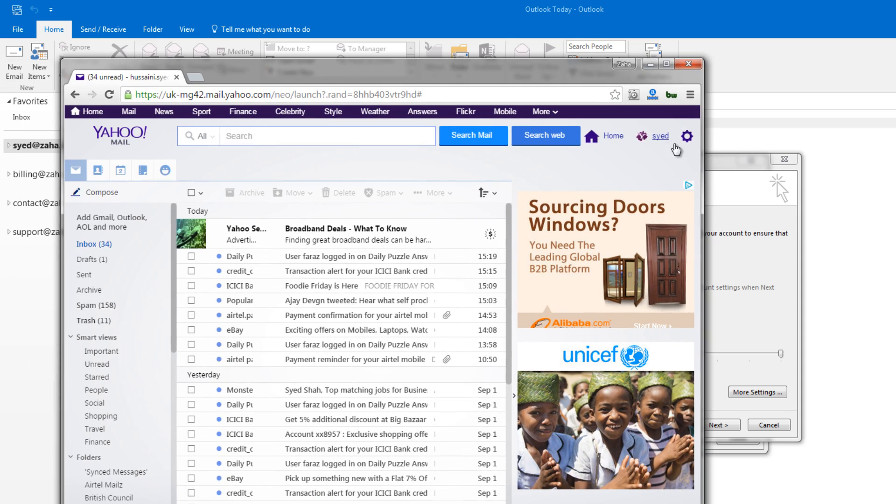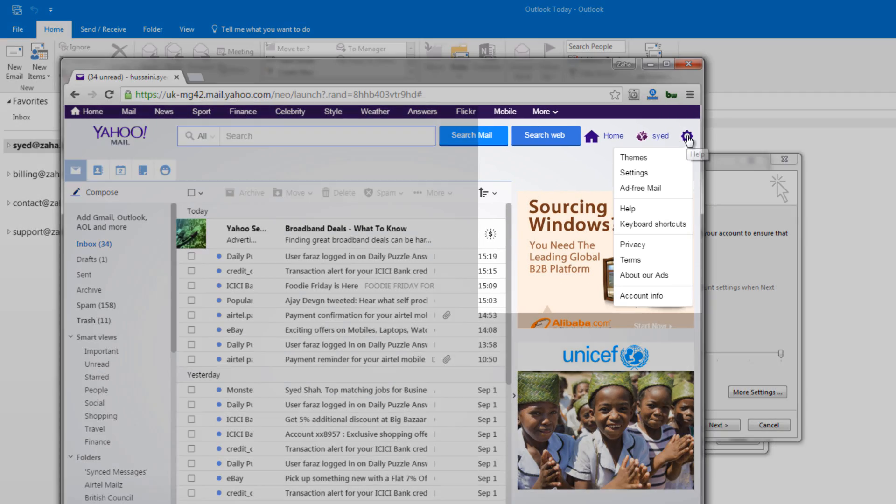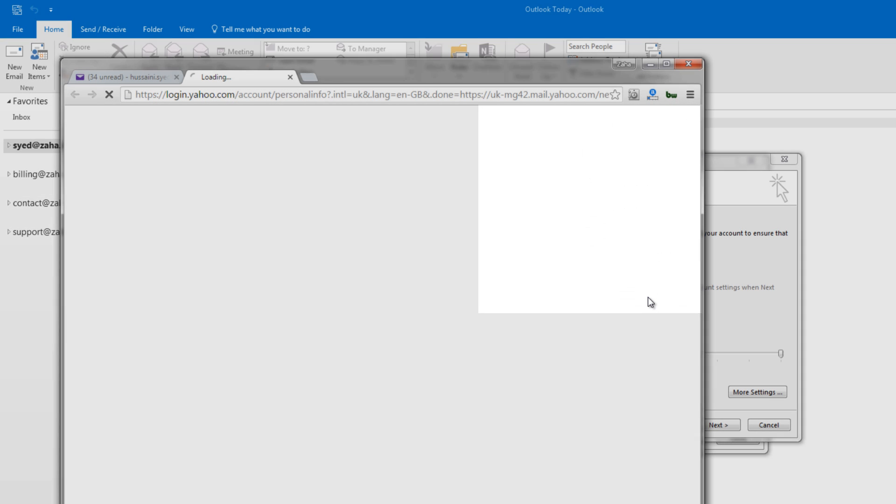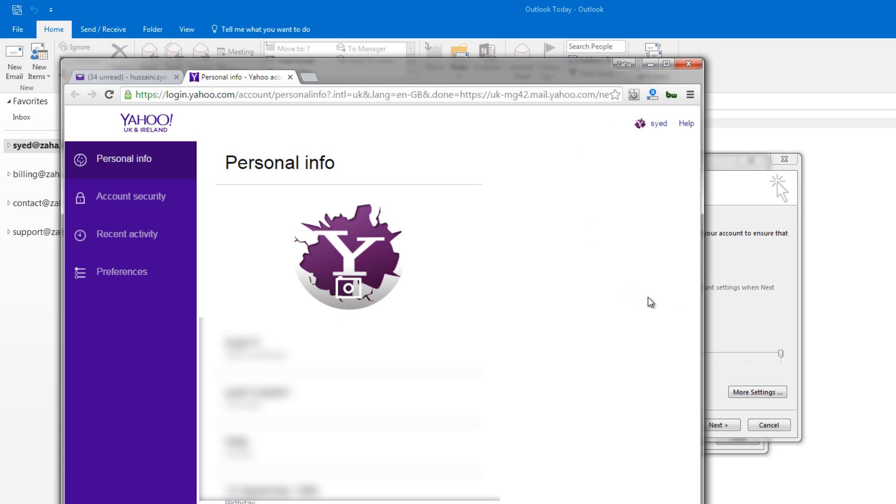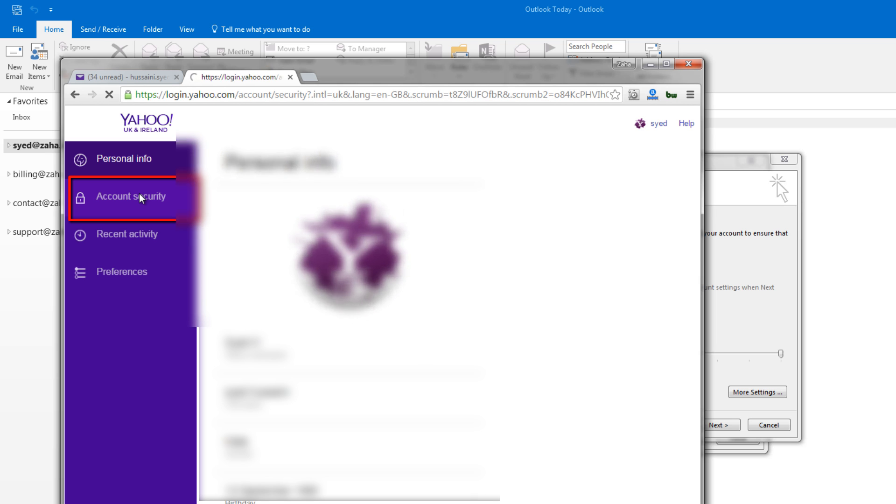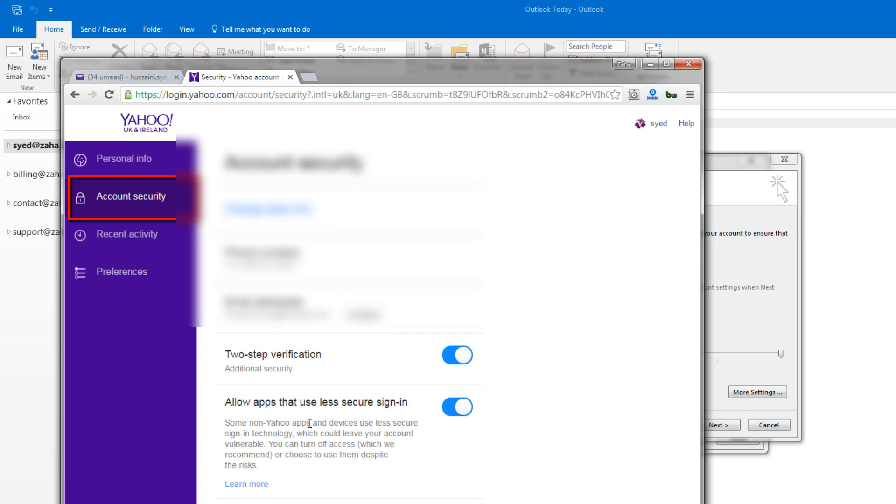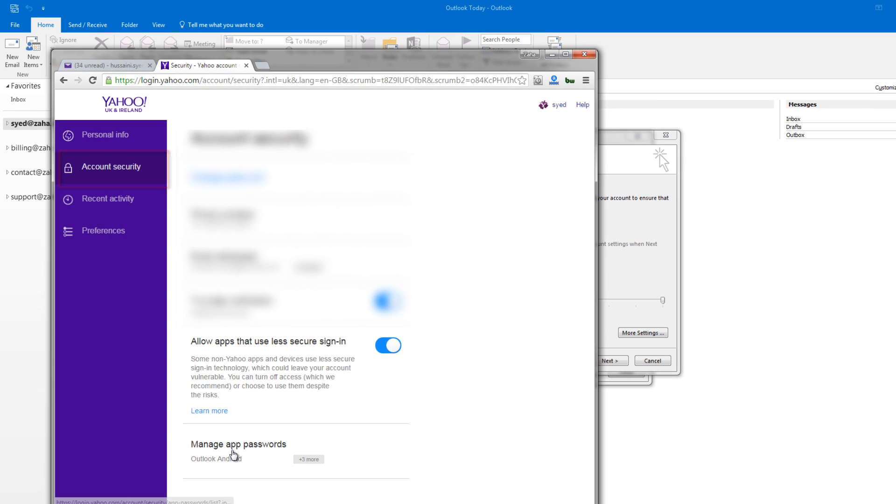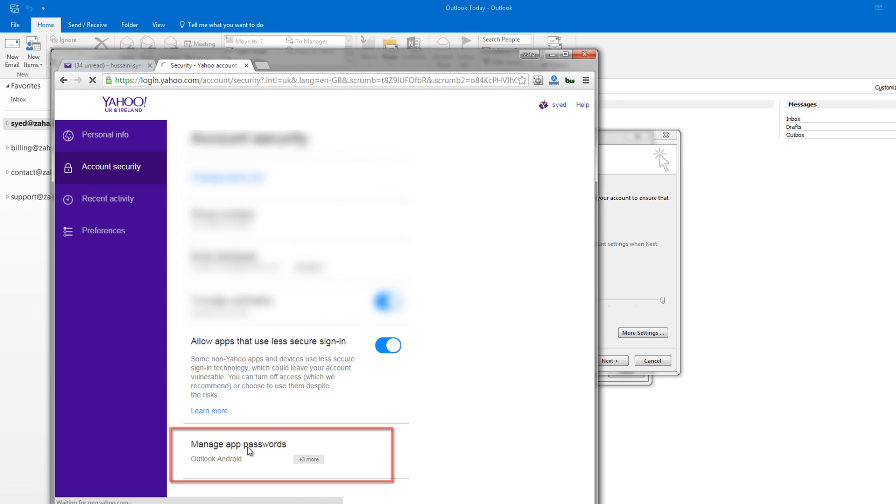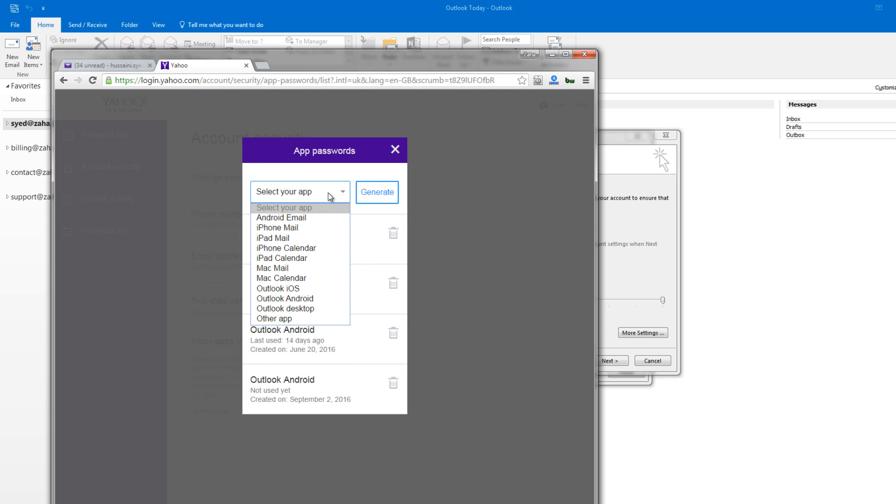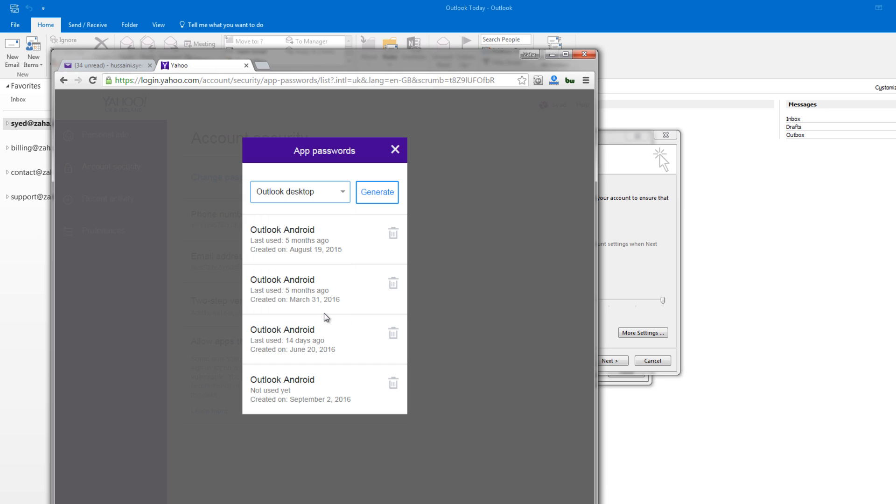Go to Settings, select Account Info. Here I'll go to Account Security, and under Account Security, I will click on Manage Apps Password. Here it will ask me to select an application and generate a password. I'll select Outlook Desktop and click on Generate.